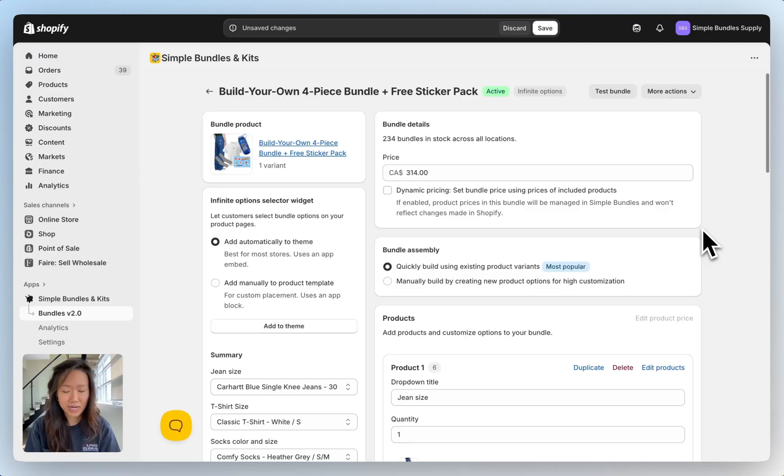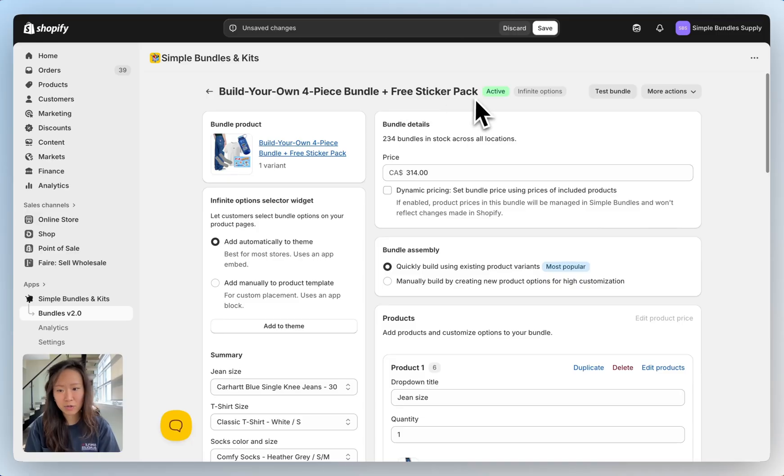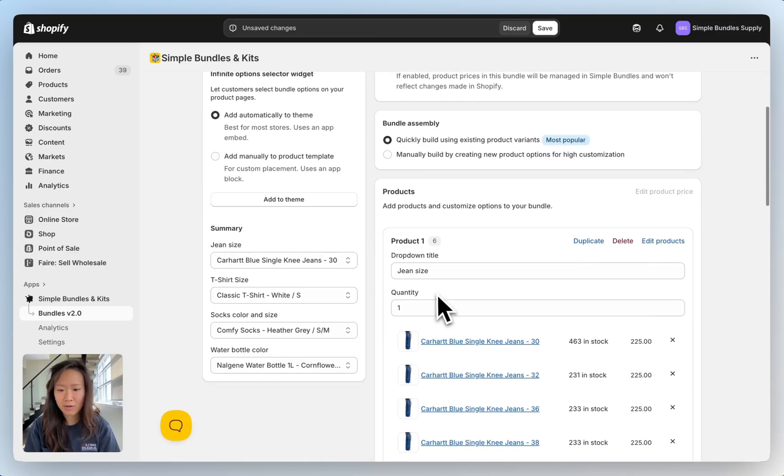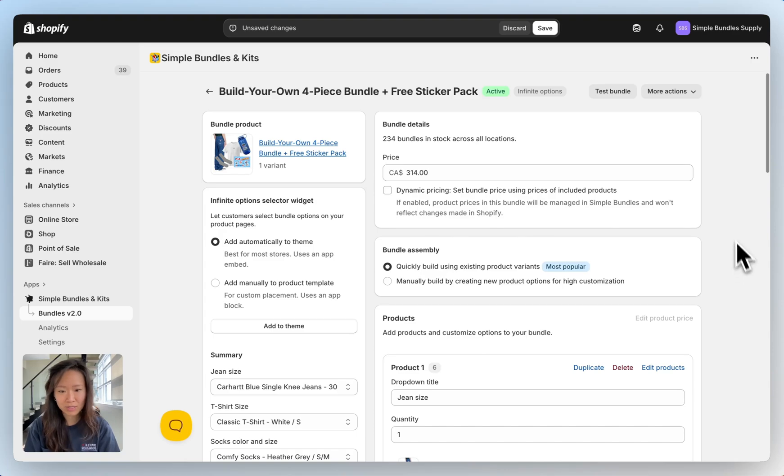Now I'll show you how to use dynamic pricing in the infinite options bundle type. Here we're going to create a build your own four piece bundle plus free sticker pack. Right now all the items that I have in my bundle do not include the sticker pack so we'll add that into our bundle as well.